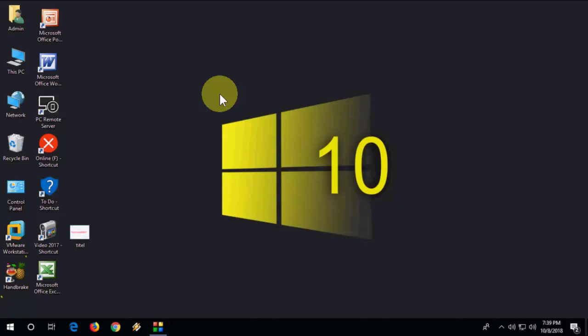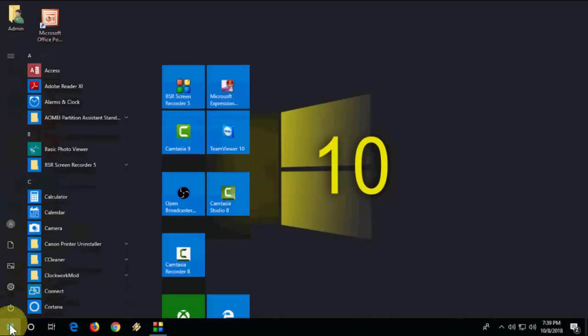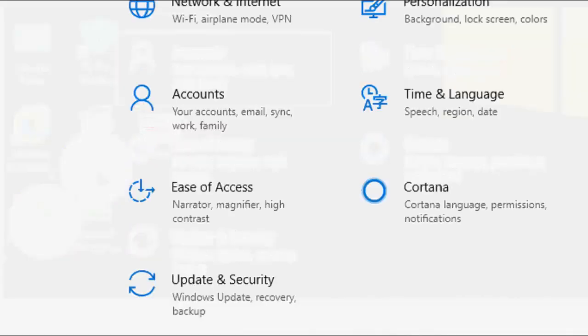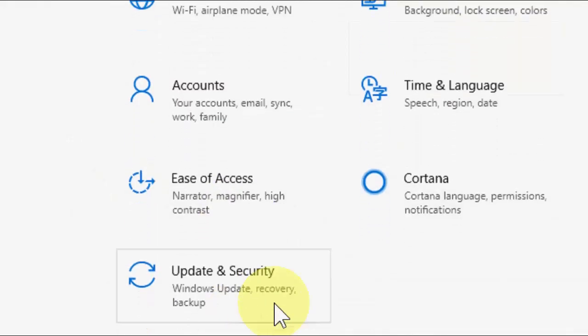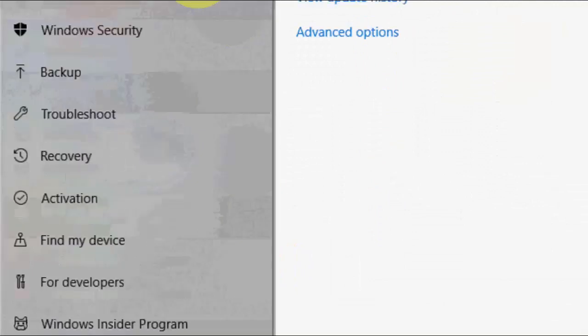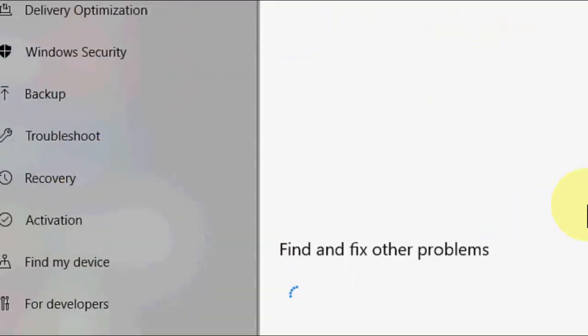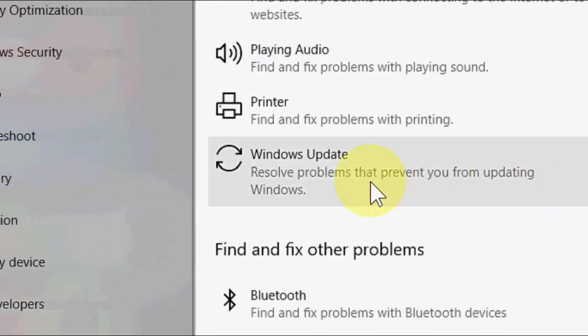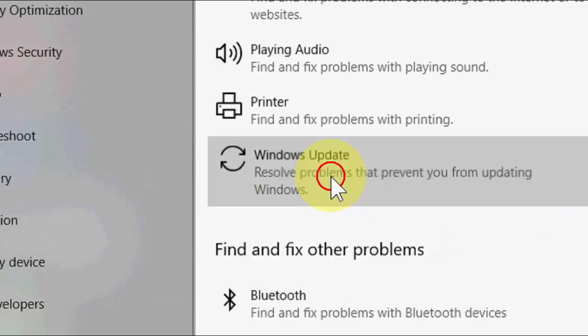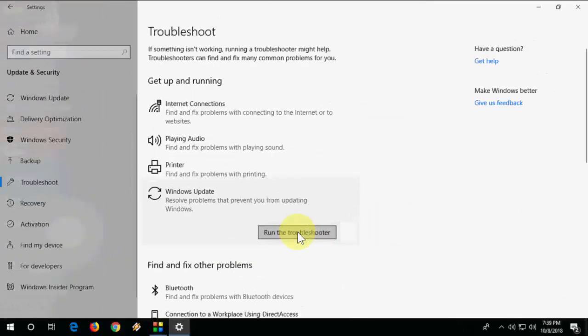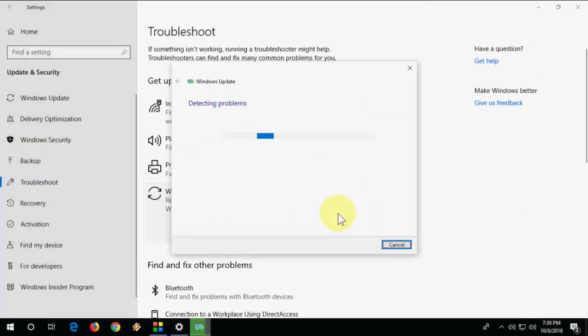First and basic method is just go to Start, go to Settings, Update and Security, go to Troubleshoot. Simply click on Windows Update and run troubleshooter. If you're lucky this will fix the problem, but most times this will not work.